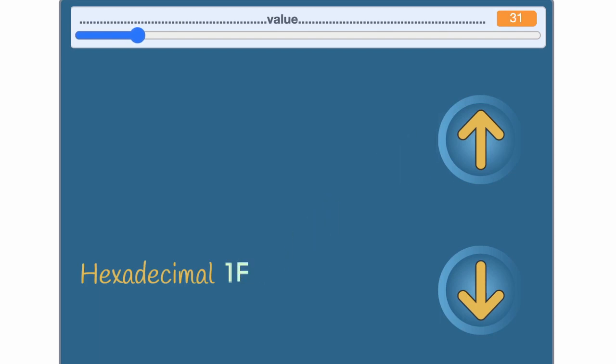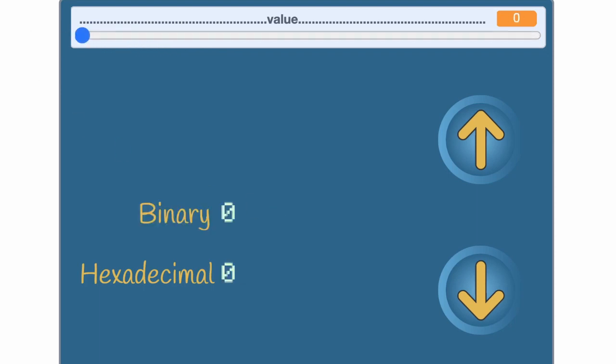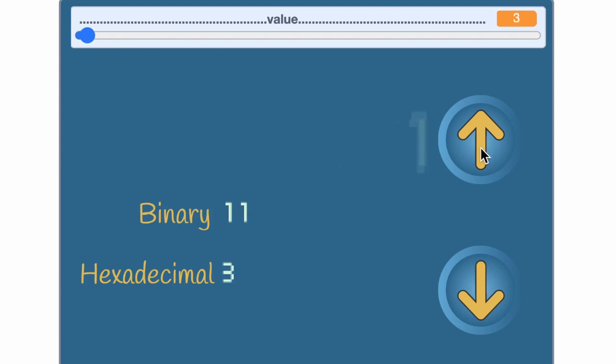You may be asking yourself, why is this useful? First, congratulate yourself on still watching this video. But you can see why it's useful by looking at the hexadecimal at the same time as the binary. Do you notice something about when the hexadecimal number needs to add a new digit, and when the binary number needs to add a new digit?